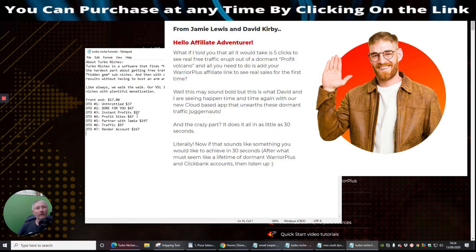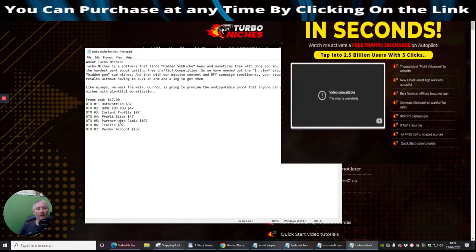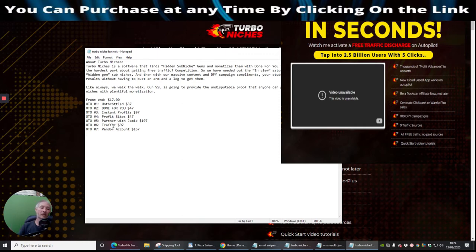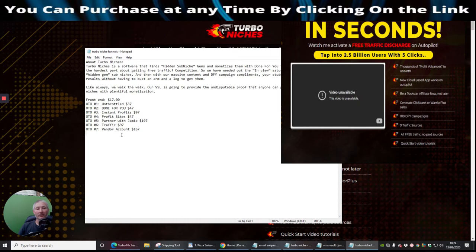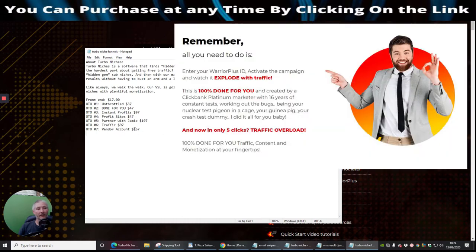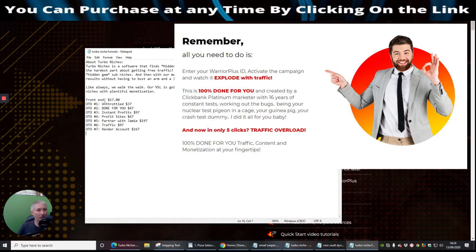Instant Profits which is $97, Profit Sites which is $47, the ability and the availability to partner with Jamie Lewis for $197, and then you've got the traffic which I would assume is a pixel code which basically he would give you so you'll be able to tap into his market of traffic for $97. And then the Vendor Account which is $167, i.e. that you will be able to sell it as if it's your own and you make $167. Well, you probably make more on that guys because if you look across the whole of the funnel, all these added up together is what you'll be able to make if you possess a vendor account.